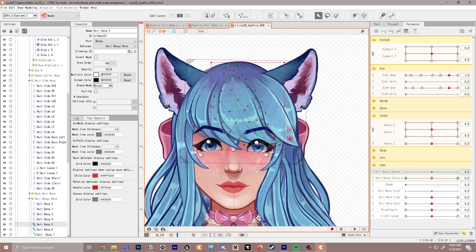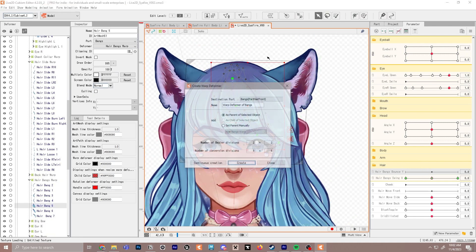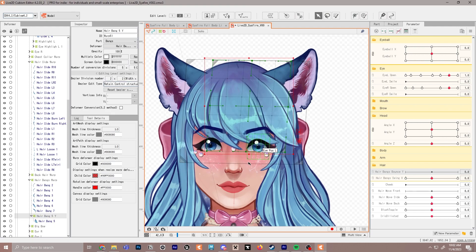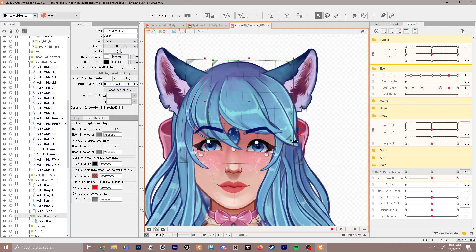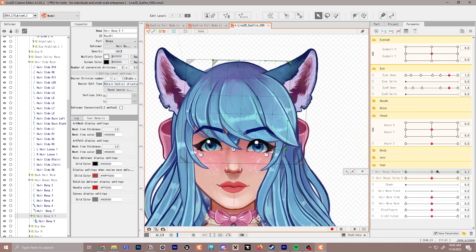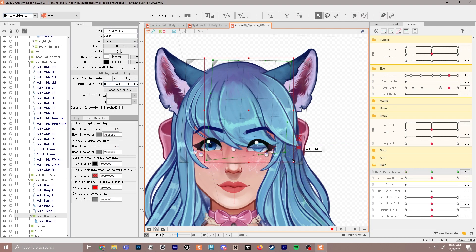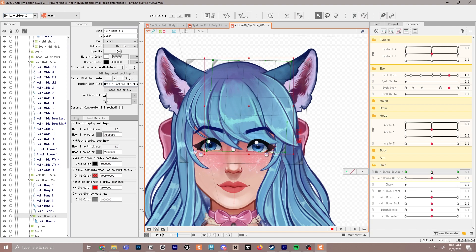Let's do one together as an example. We're going to go to this bang and create a warp deformer called 'hair bang 5y'. Click plus on all three points, then snap to the right — right is going to be up — and move it overall upward. I'm going to set the editing level to 3 for a bigger overview. Then snap to the left and stretch it down because this is when the character is moving up and down. We'll do the same thing for the rest of the pieces — I'll do a speed section and you can slow it down if you'd like.